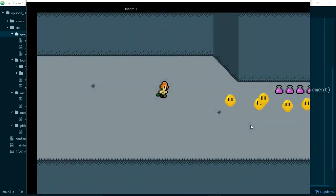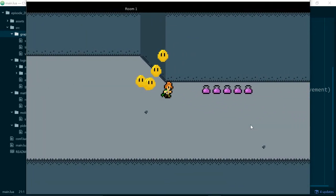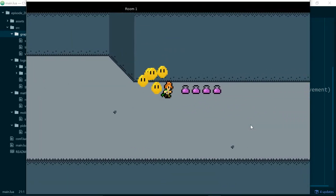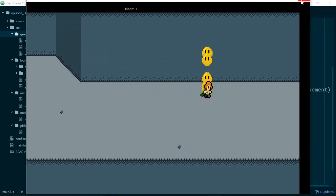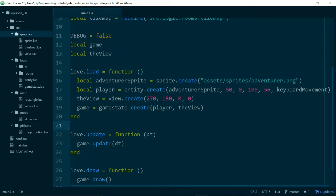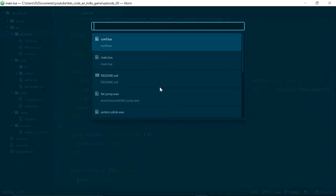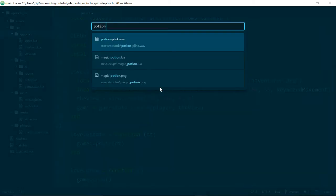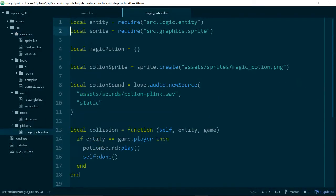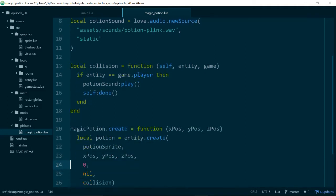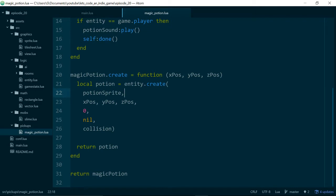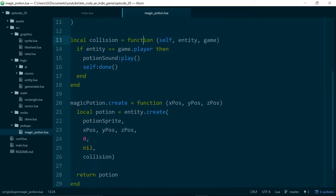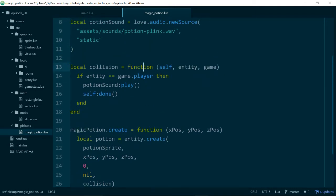So if we just run our game, we can see that we now have these potions. And when we run into them, we play a sound effect. Let's take a look at the code that makes all of that happen, because we'll be reusing a lot of it in this episode. If we look at magicpotion.lua, we can see that our potion, if we go down to magicpotion.create, is actually an entity like everything else in our game that lives inside of a room.